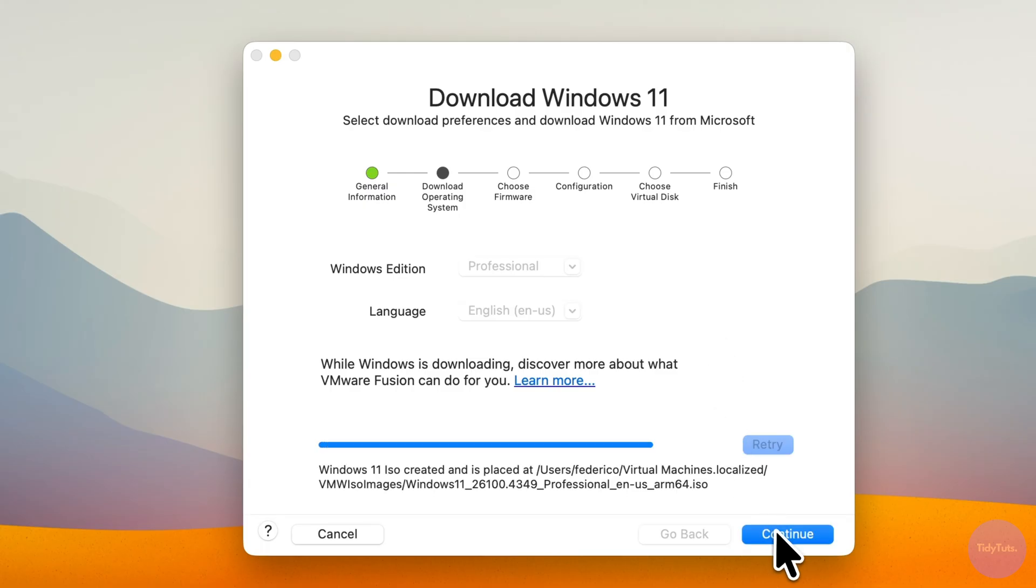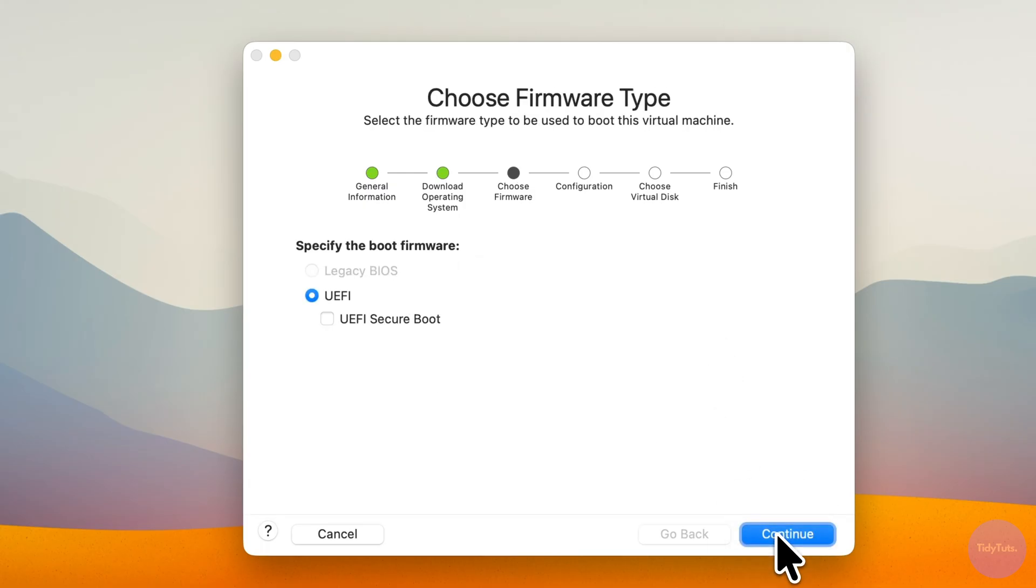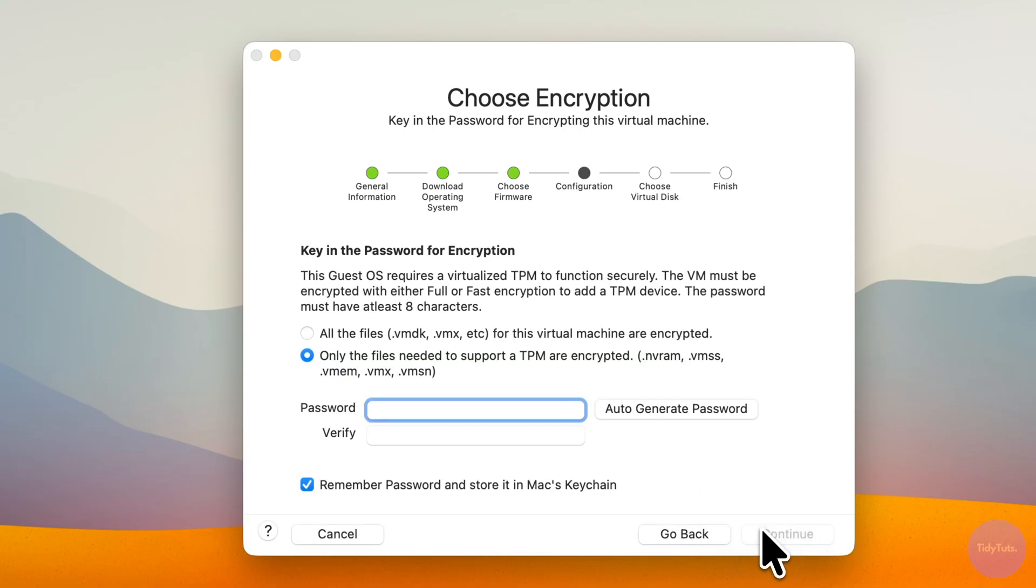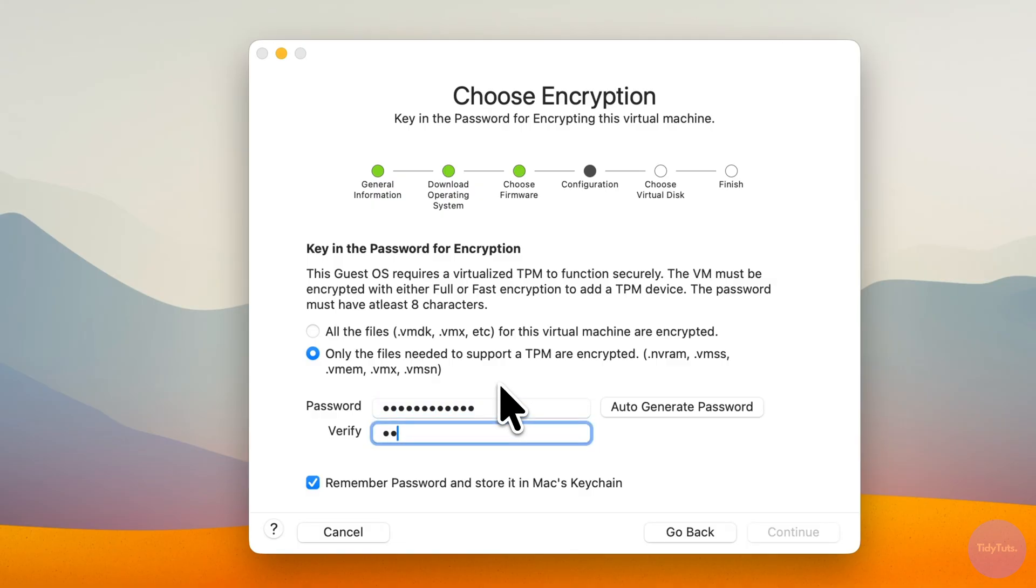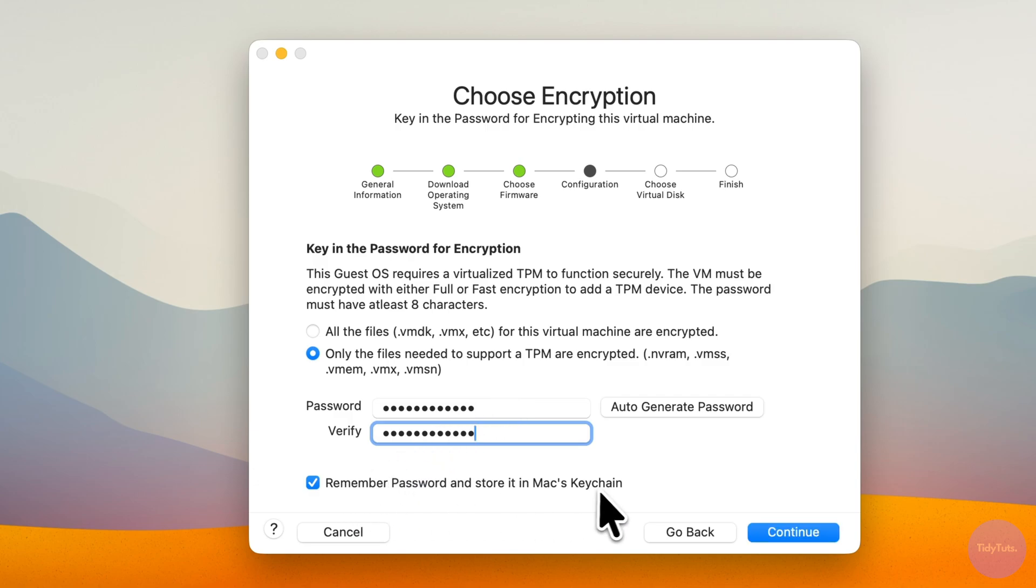Once done, click Continue, select UEFI, and click Continue again. Now create a password for the virtual TPM, which is required by Windows 11. Make sure you remember this password, because without it you could lose access to your virtual machine. If you prefer, you can also save it in your Mac's keychain.